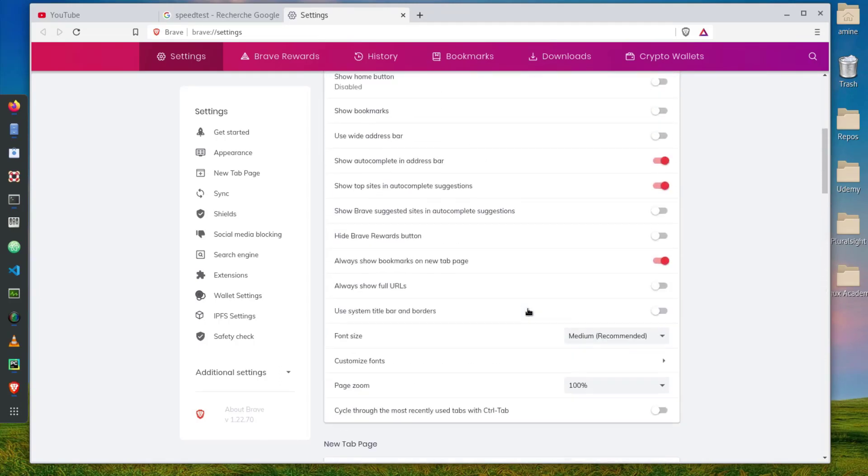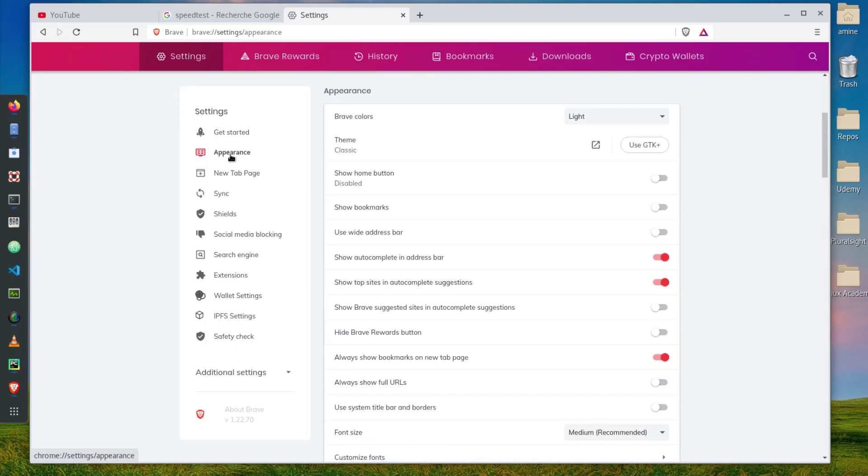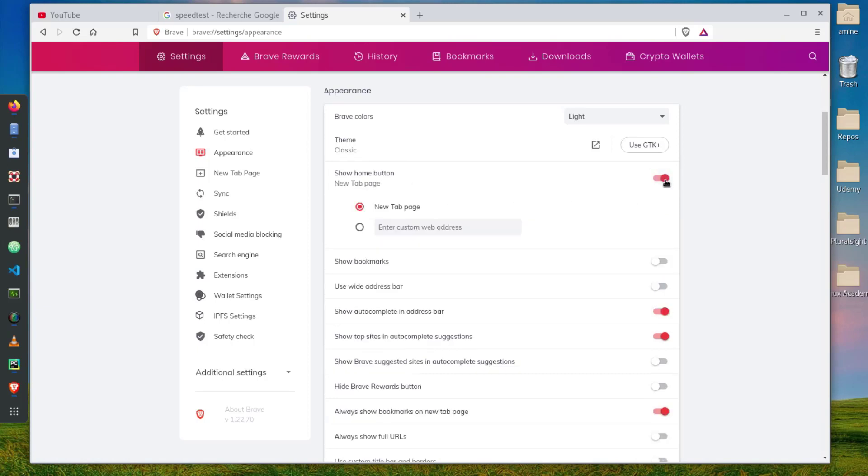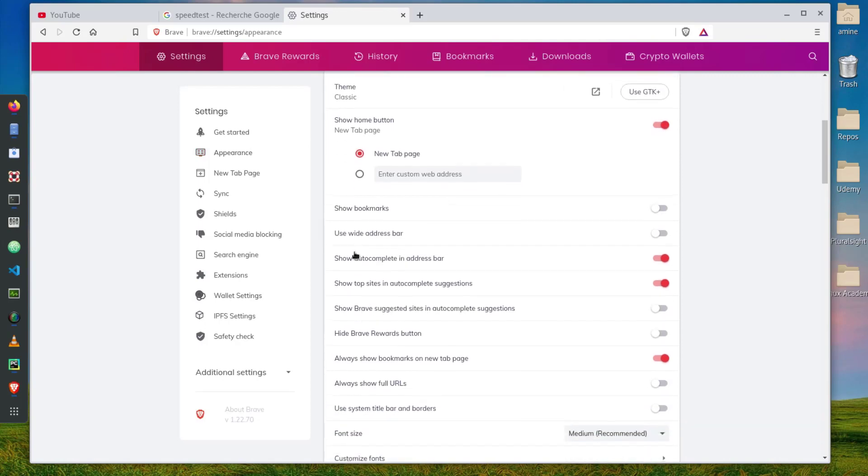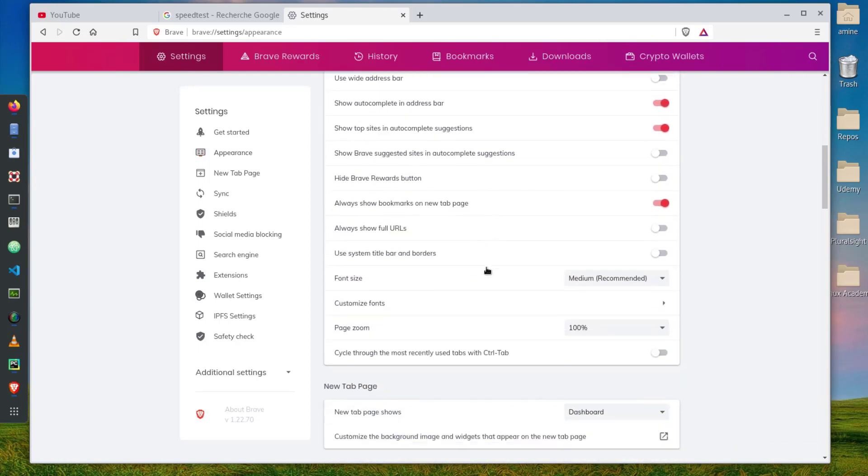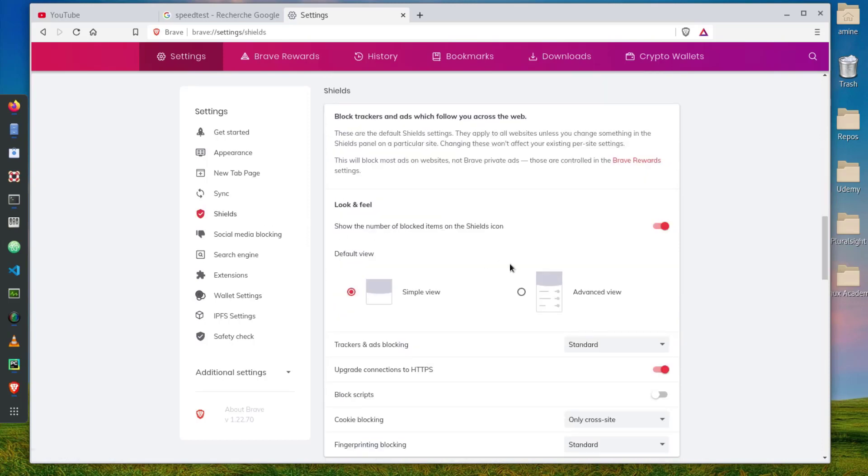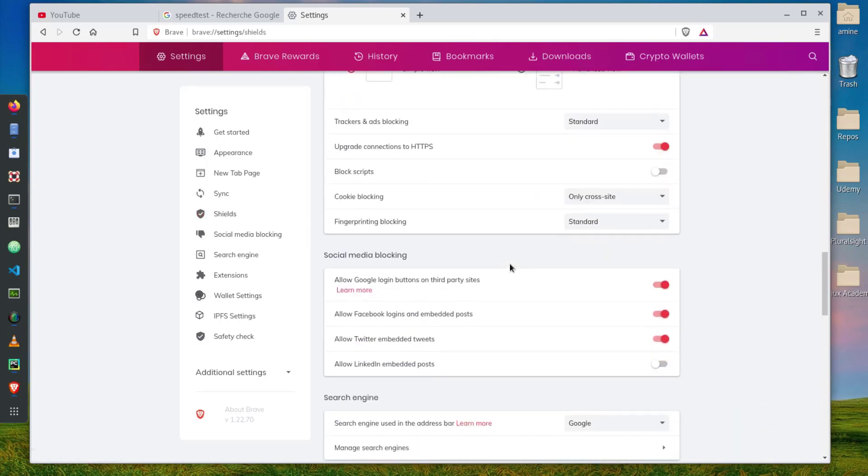Here you have a lot of things that you can customize: the themes, show home button, let's activate it. Here we go. You can also show your bookmarks if you have ones. You have Shields, it's pretty nice, pretty straightforward.